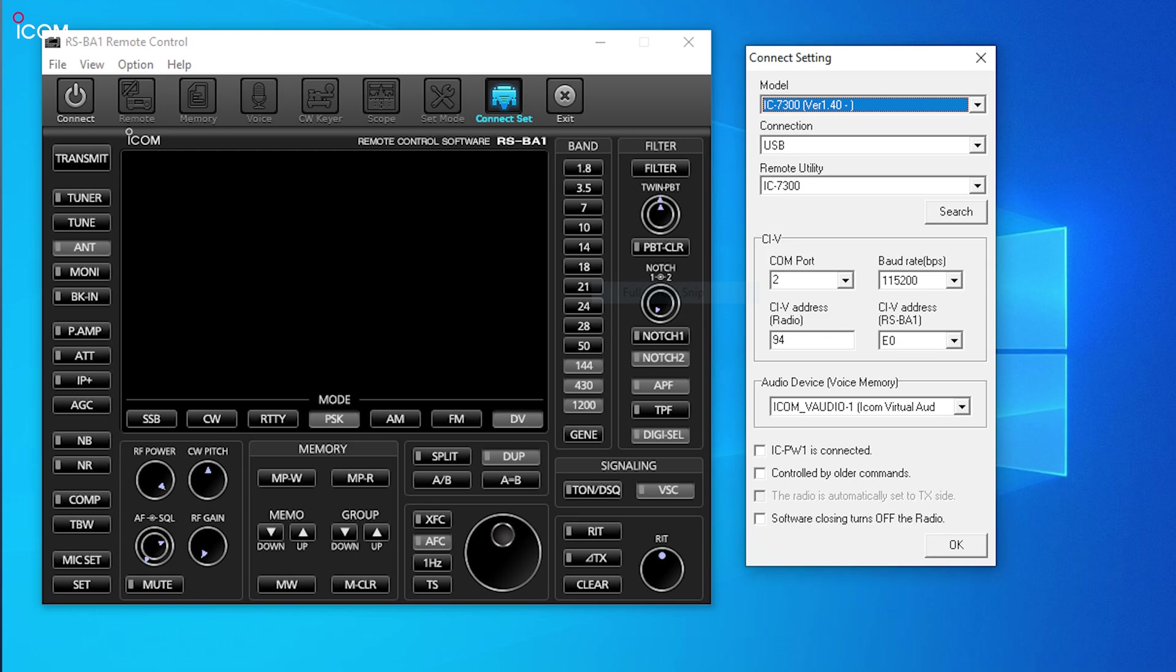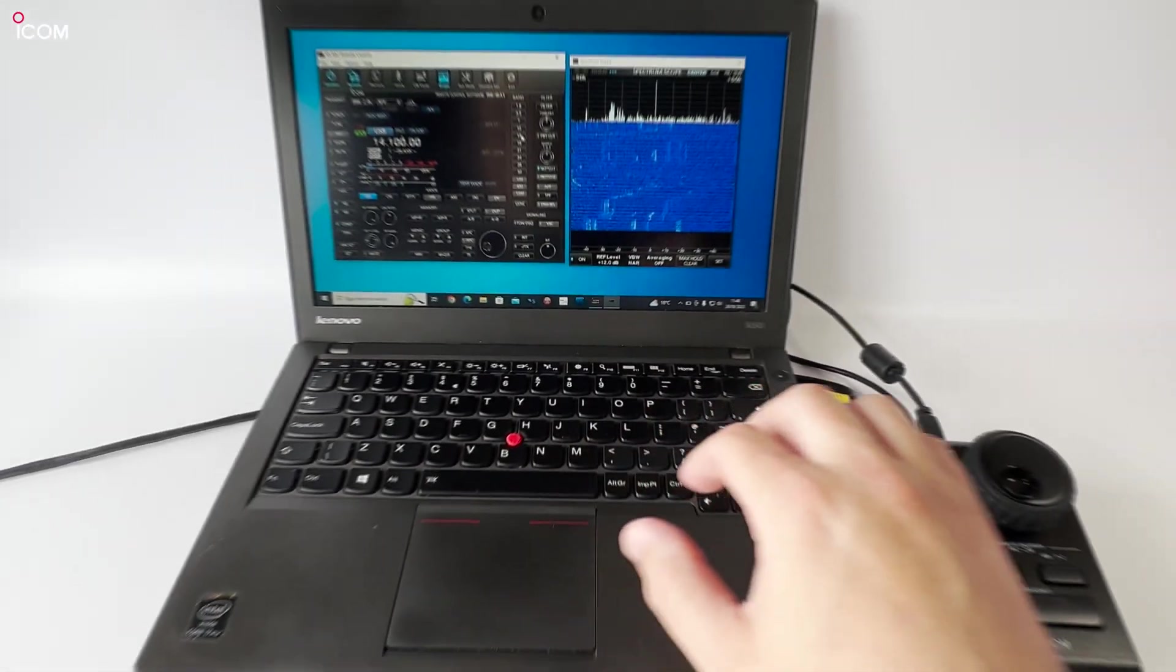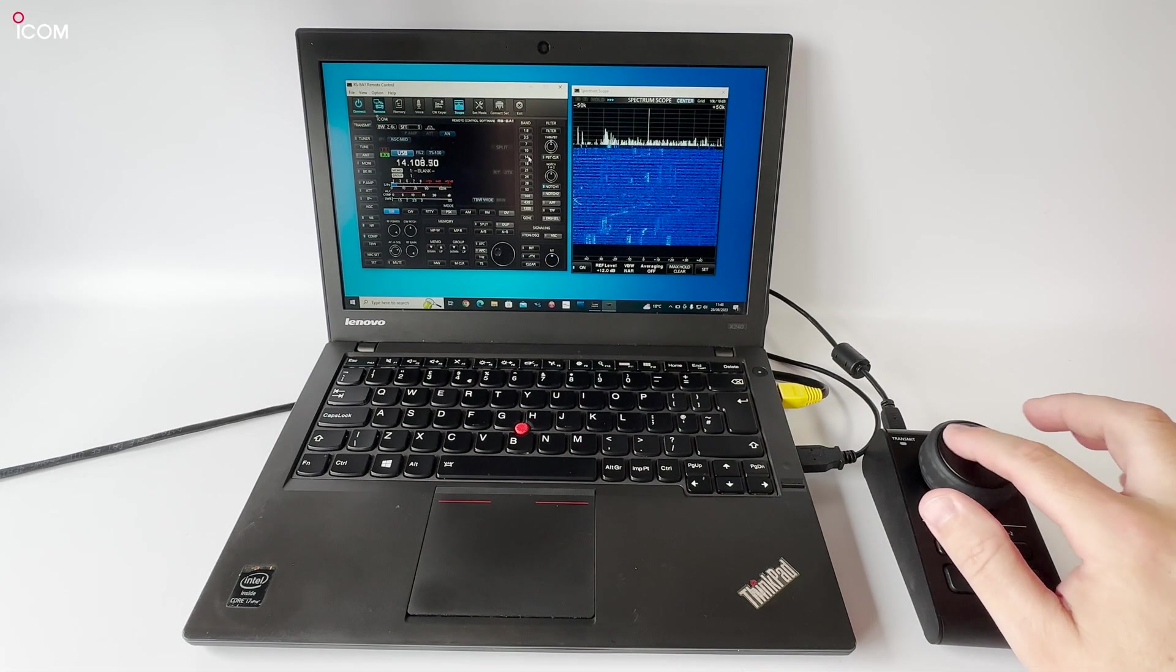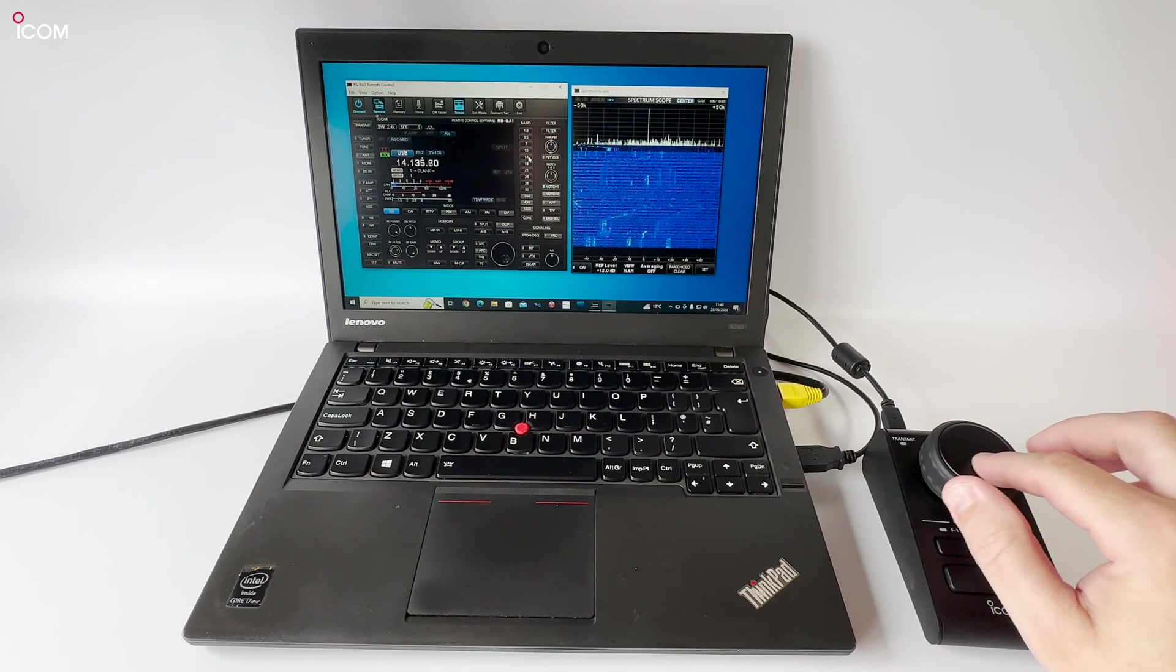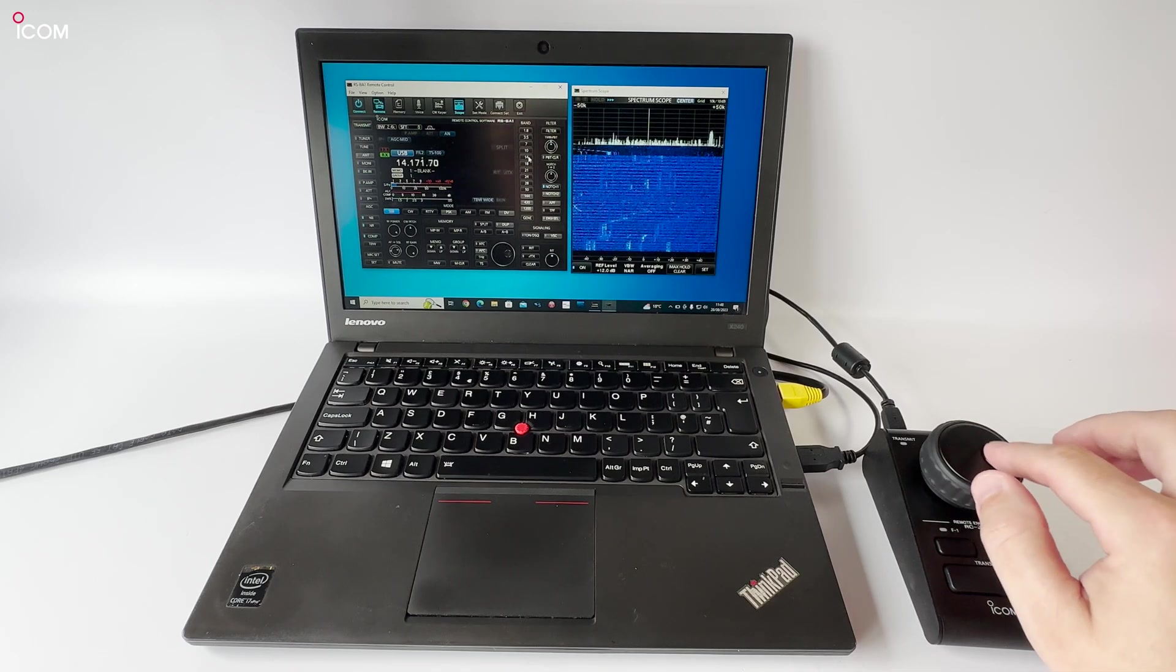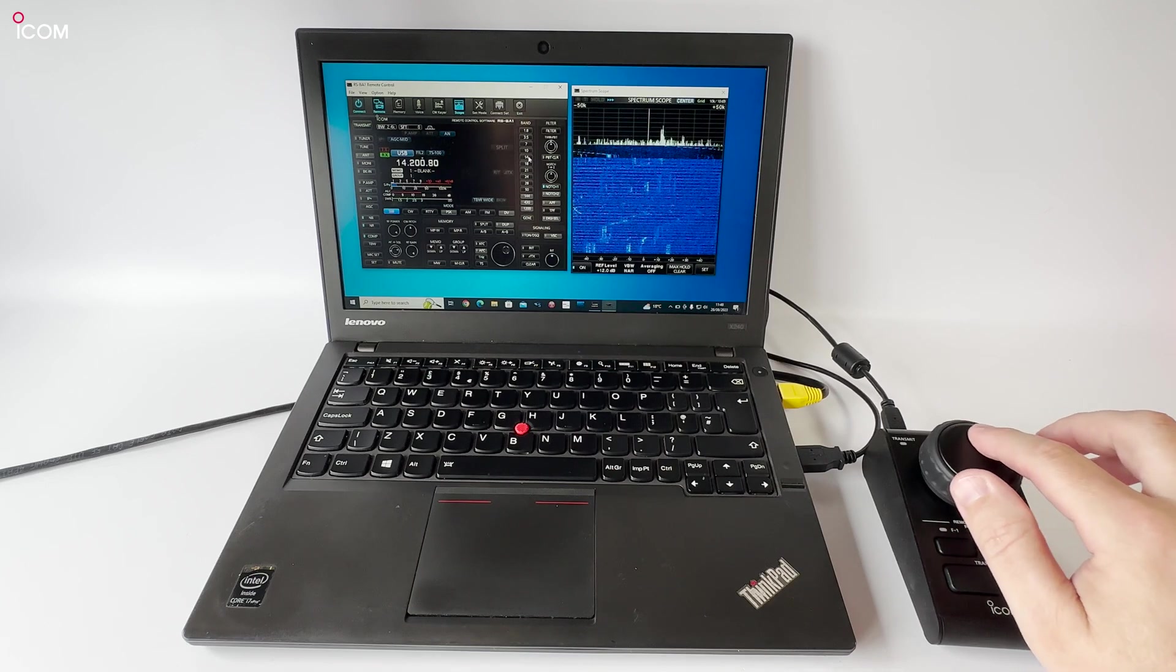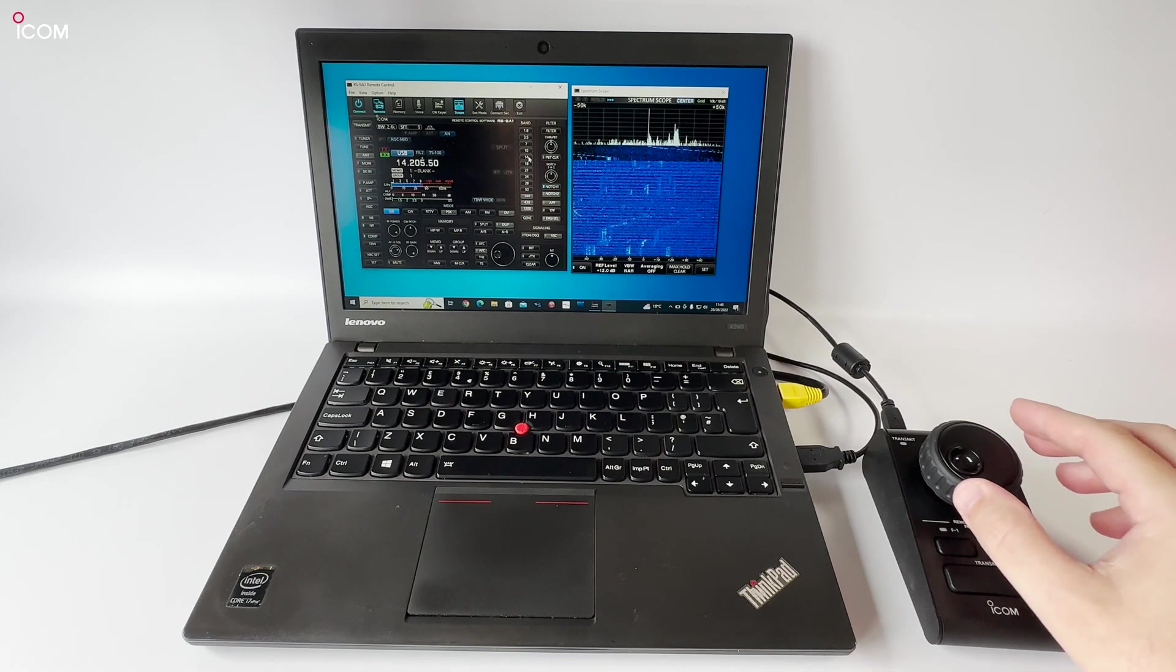Once connected, you can now run the remote control software and head to connector set. Fill out the required details as shown here with your details, and then press the OK button. You should now be able to press the top left connect button and open the waterfall, having full control of your radio remotely. You can use the laptop speakers and microphone to make a QSO. If you have the RC28, you can also use this to tune the radio to a different frequency.